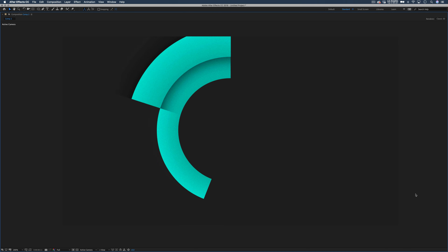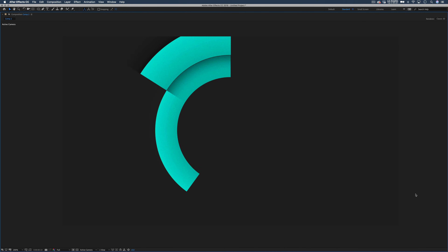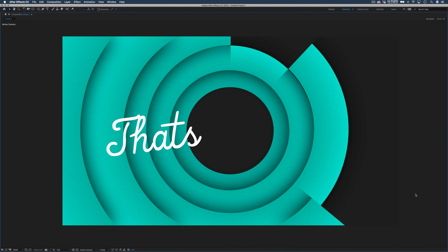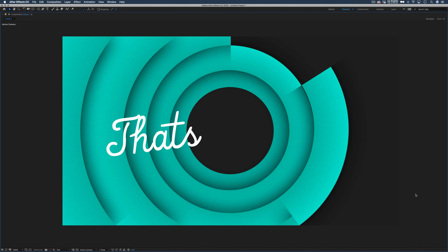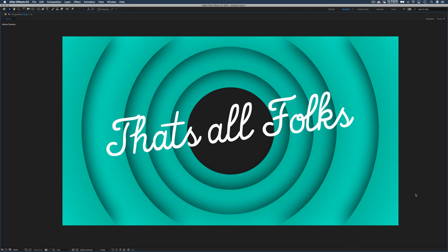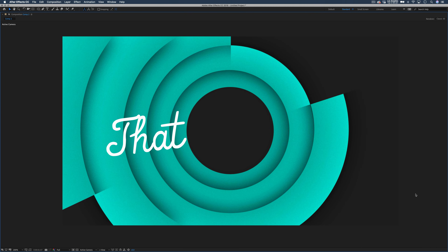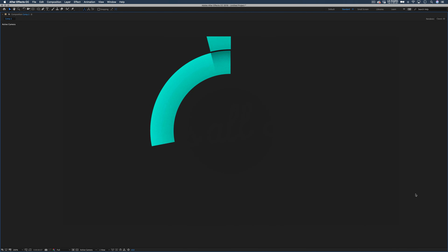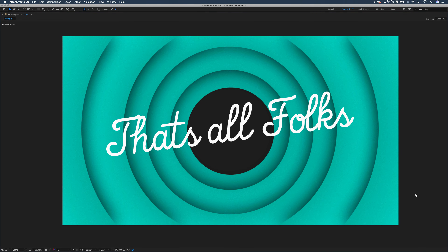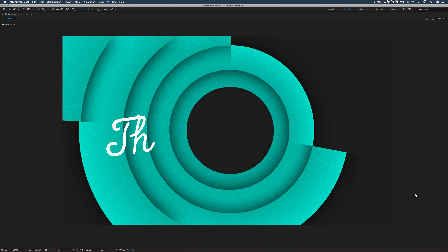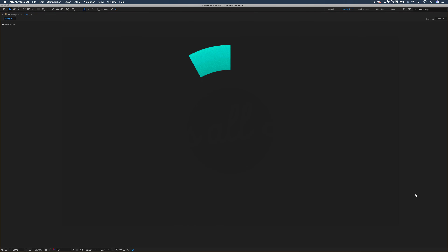And there we go guys — that's how we create a really cool Looney Tunes style intro effect in After Effects, just by using a couple of shapes and a 3D camera. As always, thank you very much for watching. Let me know down in the comments what you'd like to see next, and if you'd like to see any more After Effects tutorials, please drop a like. I hope to see you in the next video — thank you very much, bye!